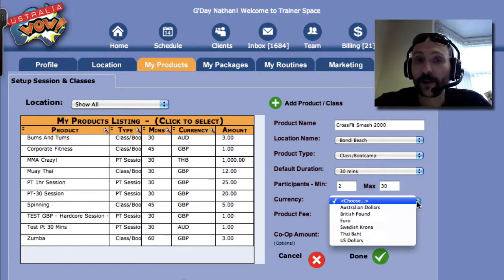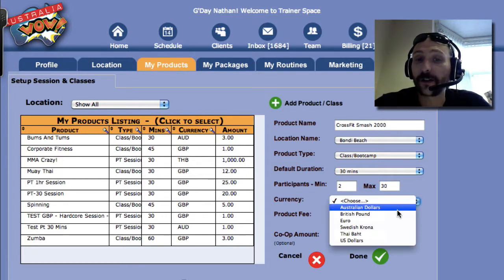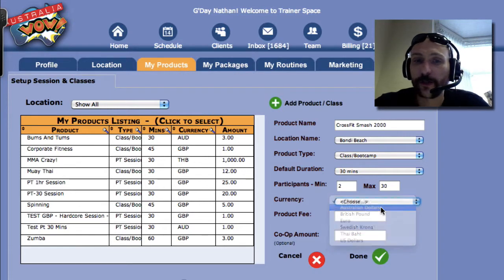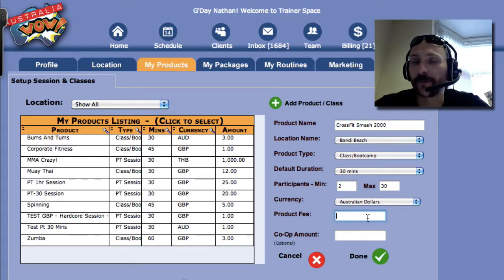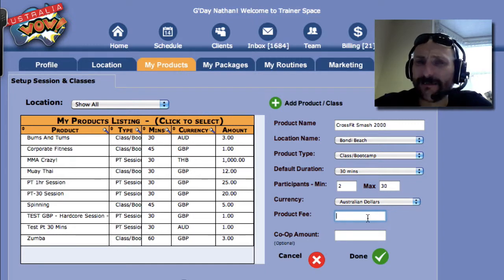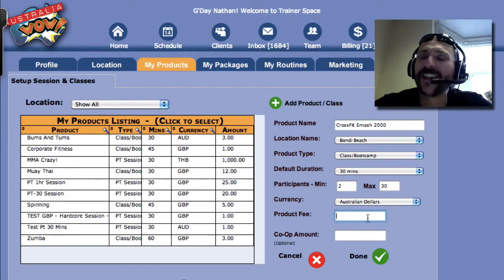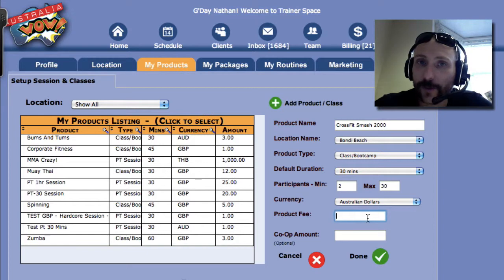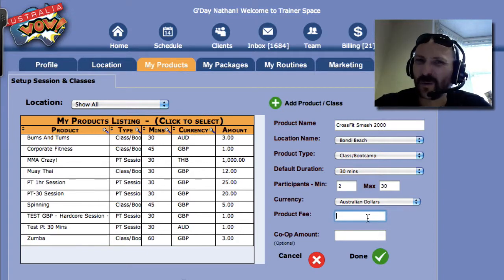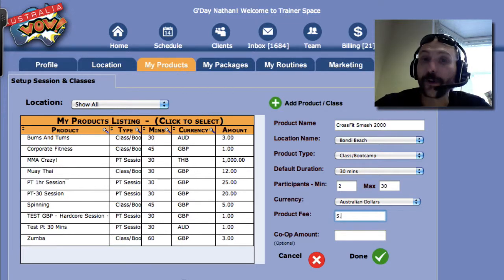Now currency — what are you going to bill in? In this case it could be Australian dollars, pounds, euros, or whichever currency suits you. Let's say it's 30 bucks. Now if you say you do packages and not one-offs, you still need to put a one-off price. So if someone walked in off the street to your boot camp or class, how much would they actually pay? Put something in there even if you don't charge per session — in this case I'll put in five bucks.